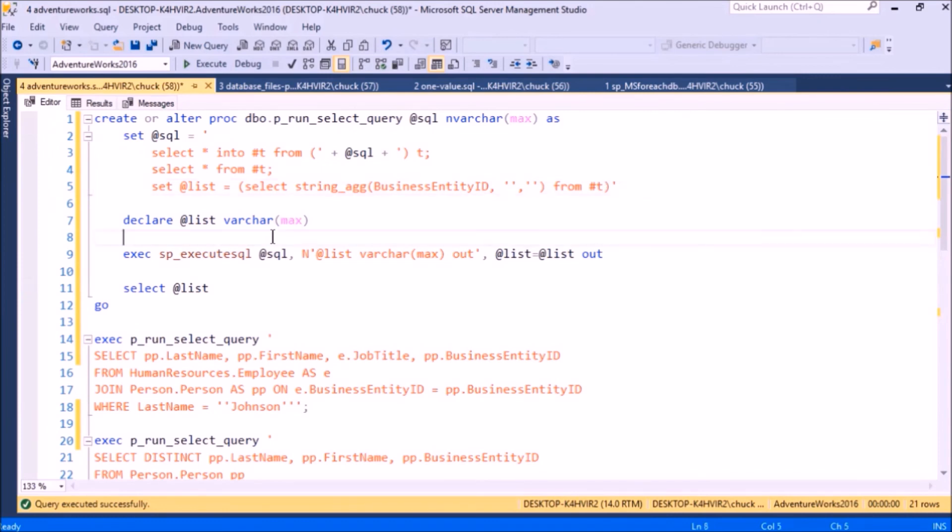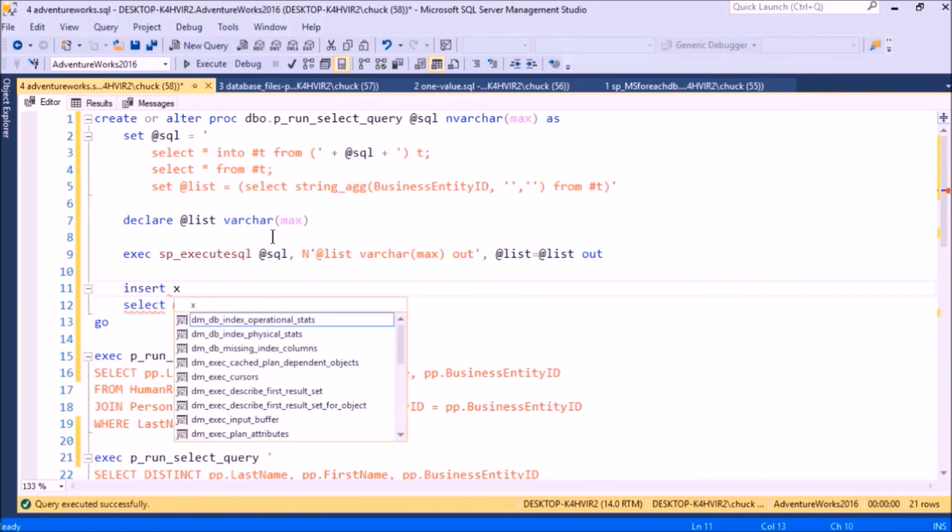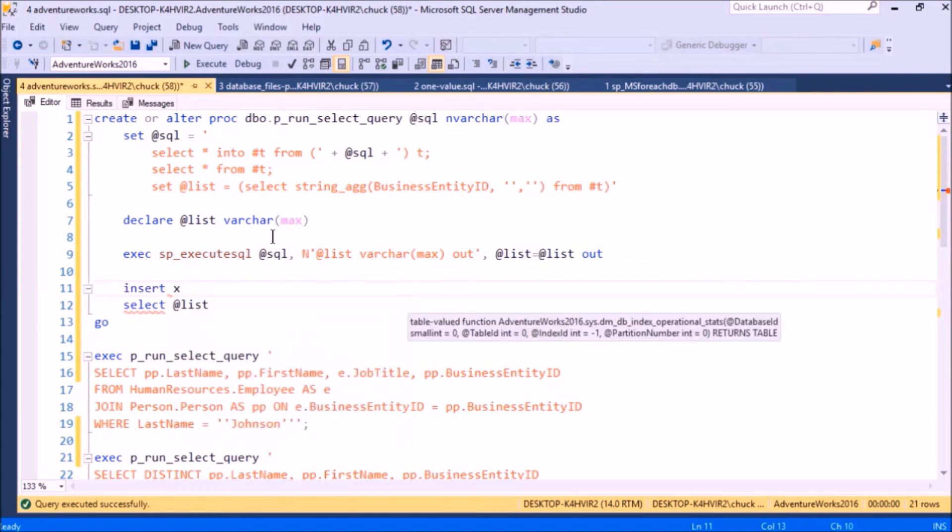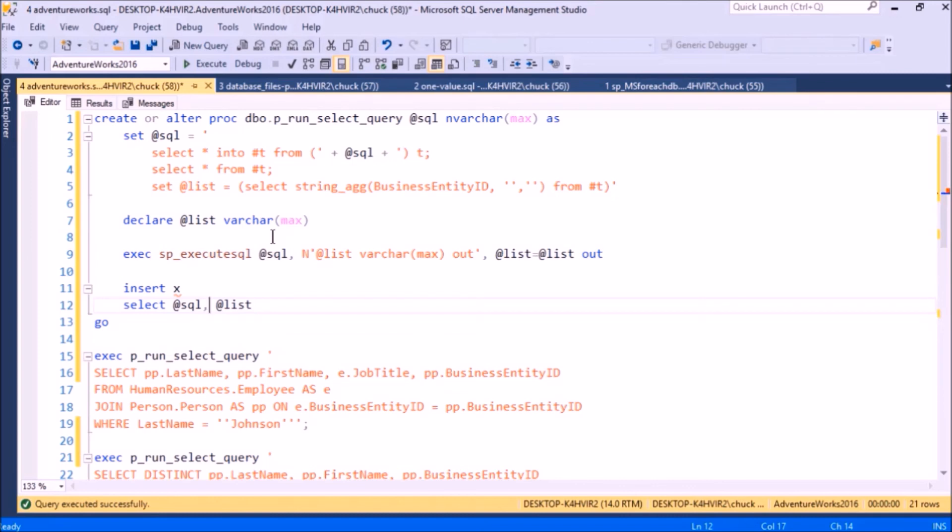Now the plan here is to do like an insert into some table of the SQL statement and the list, but I'm not going to do that here. This is just a demonstration of how you can use execute SQL to pull some small amount of information out of the results of the SQL statement.